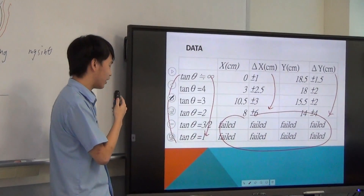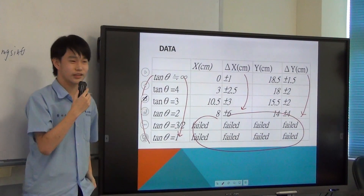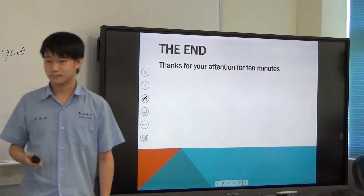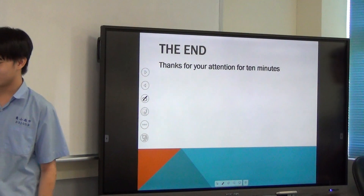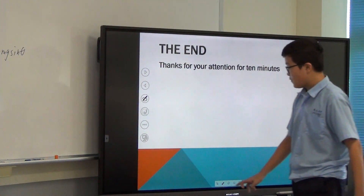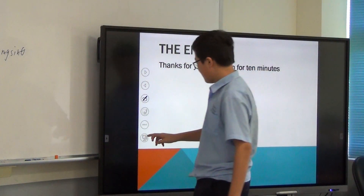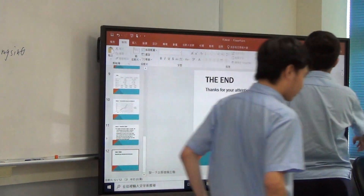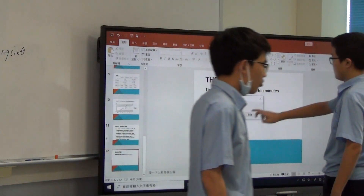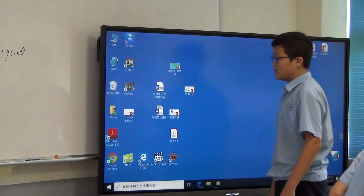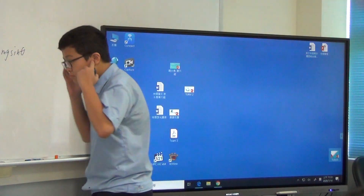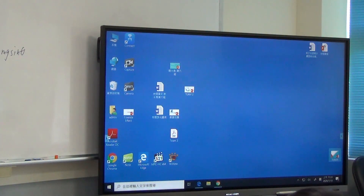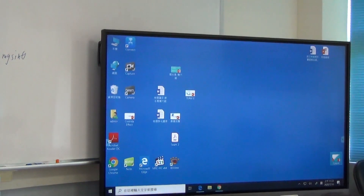That's the end of our presentation. Thank you very much. Thank you so much. Your performance was good — excellent as well.